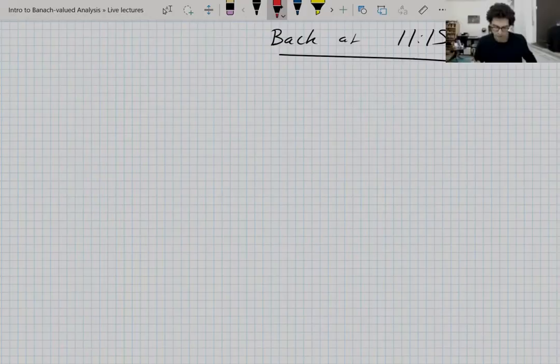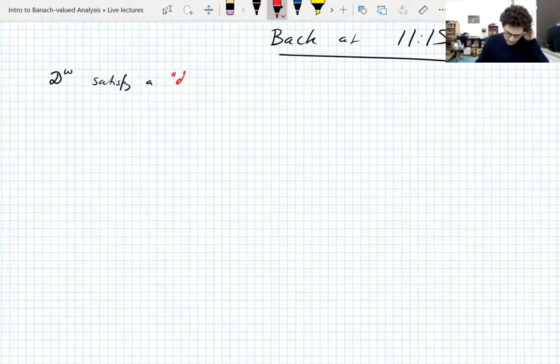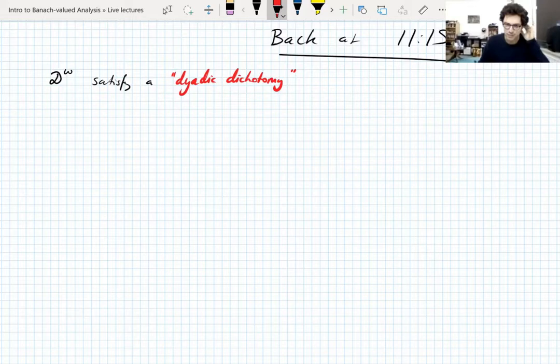I'm going to talk about generalized dyadic systems later — these shifted dyadic systems. They satisfy something which I usually refer to as a dyadic dichotomy. I forget whether this is actual terminology; it's one of these things I've been using so long that I forget whether I came up with it or not. I probably didn't — I didn't come up with the concept certainly.